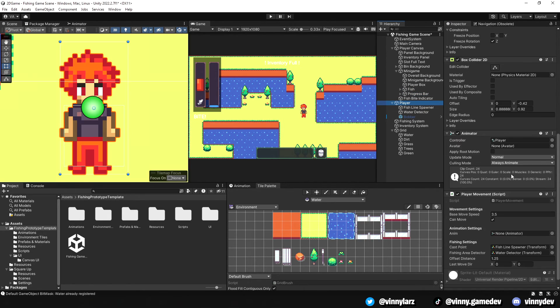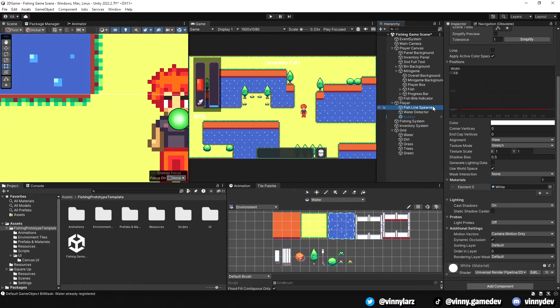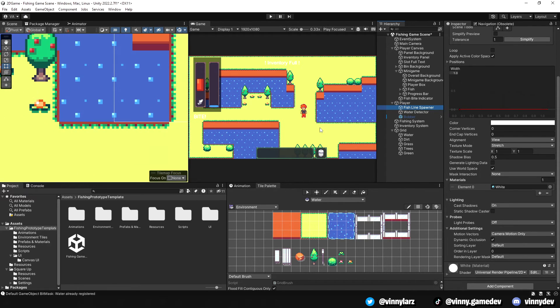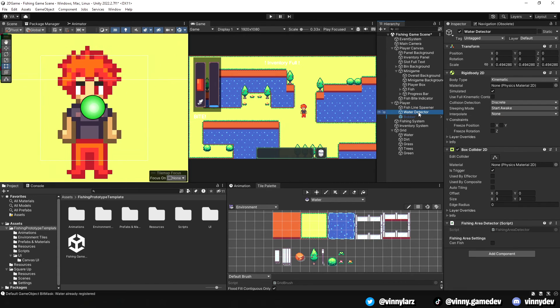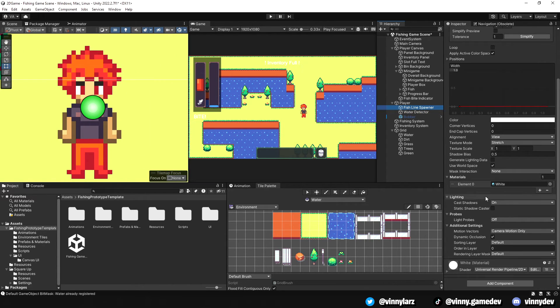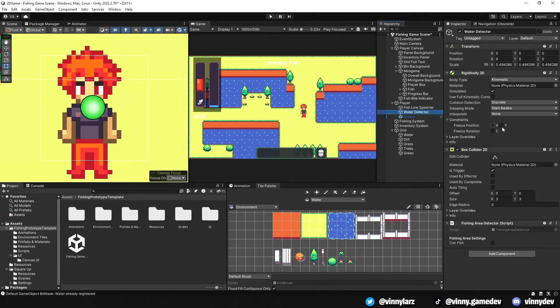For the player, I have a standard rigidbody, collider, animator, and the player movement script. I have the child gameobjects of the fishline spawnpoint and the water detector gameobject attached to the script. The fishline spawnpoint has a line render component and the water detector gameobject has a rigidbody and a collider that has isTriggered ticked as well as a fishing area detector script.